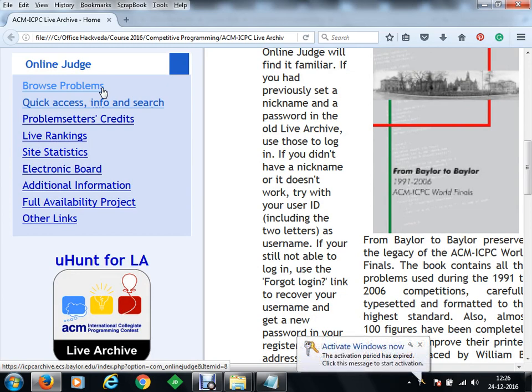Once you register and click on 'Browse Problems,' you'll get a list of available problems. Every individual problem has a PDF explaining the problem statement, what result is expected, and then you have to write your program. Solutions are not available for every individual problem here.